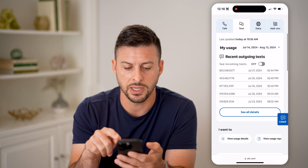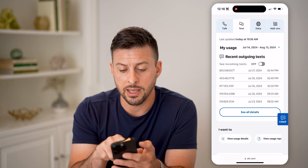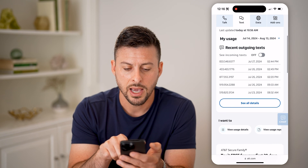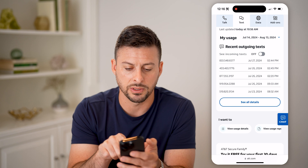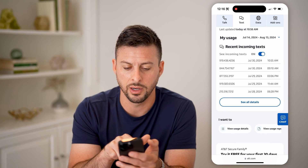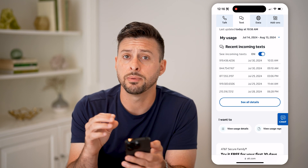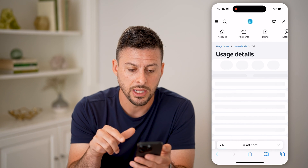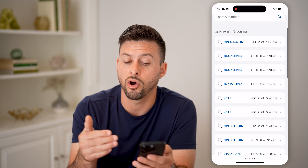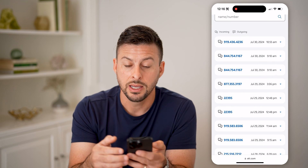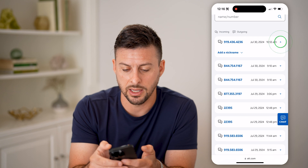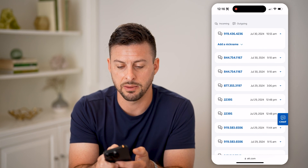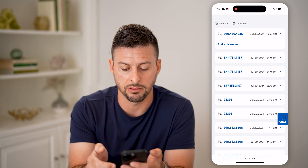All I have to do is swipe down, and I'll be able to see I'm on the text option. For basically this month, I can see recent outgoing texts, or I can turn on incoming texts as well. I'll be able to see outgoing and incoming text, I can hit 'See all details,' and it'll give me a more detailed report of all of these text messages. I can open any of these up and see, if I've added a specific name to a contact, I can see it right there.